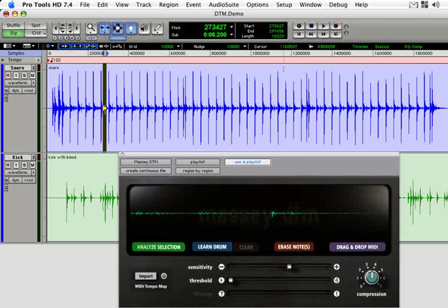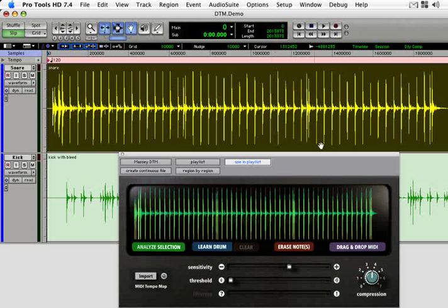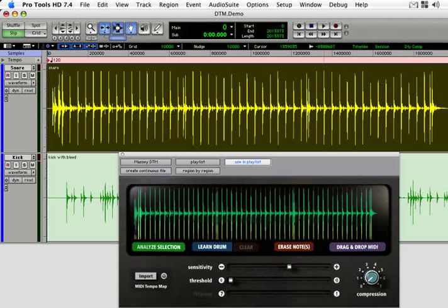Once you have your trigger points dialed in, you can then use the compression control. This increases or decreases the amount of dynamic range in the MIDI velocities.